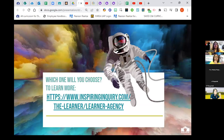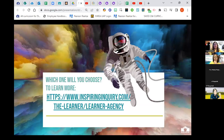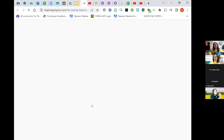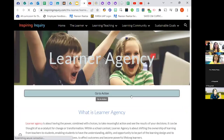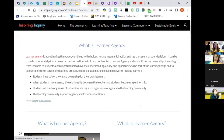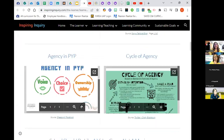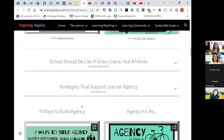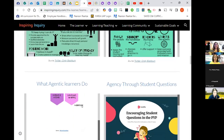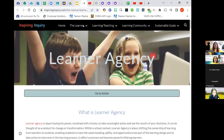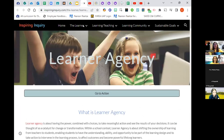So which one will you choose? I've included links to all the strategies. There's also a link to a site called Inspiring Inquiry, which goes more in depth into learner agency — how students can demonstrate learner agency, the cycle of agency, and more. It's a huge website if you're interested in learning more tools beyond the five I've just gone over.